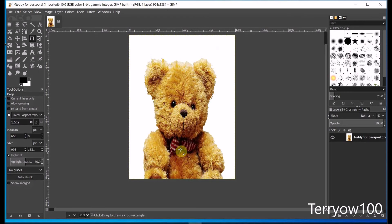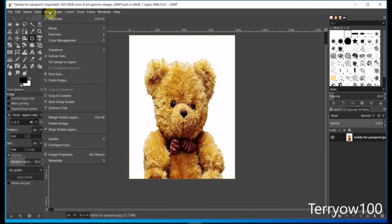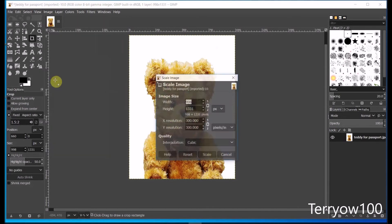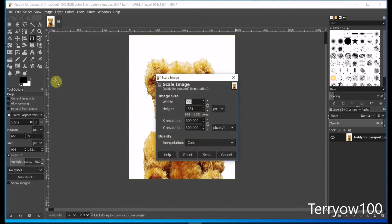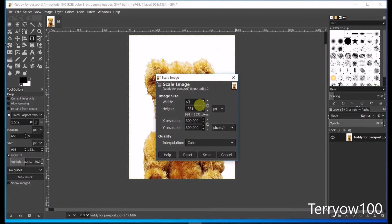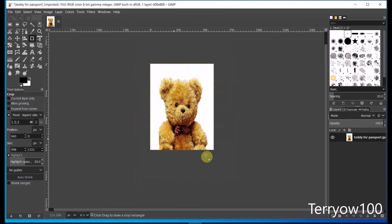Now I'm going to scale him down again. So I click on image in the menu bar and I come down and click on scale image. Now this time, I want my width to be 600 pixels. So I type in 600. And the chain's still linked, so I just have to click on scale and the height will automatically adjust.